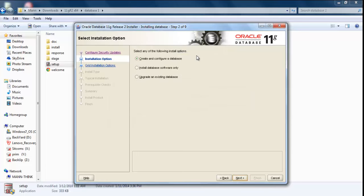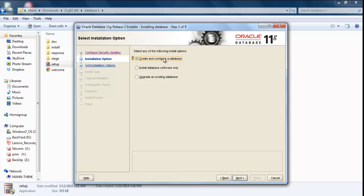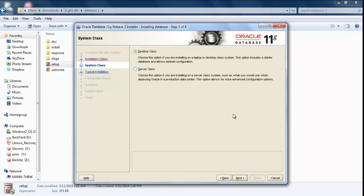It will give you three options: either you want to create and configure the database, you can also install only the software and you can create database after that by using DBCA, or upgrade the existing database. I'm going to select 'Create and Configure Database' and click Next.